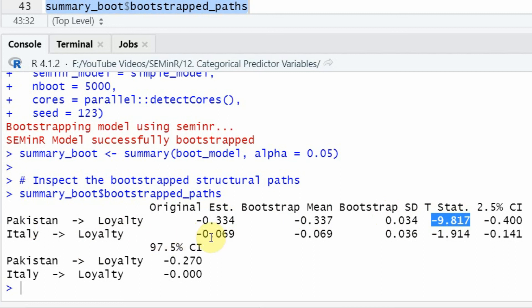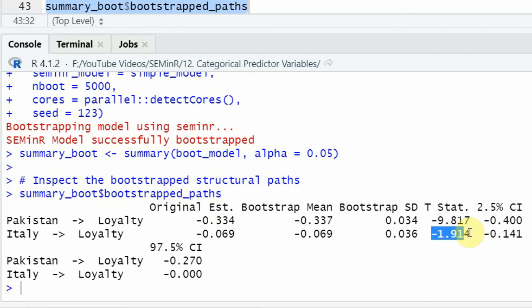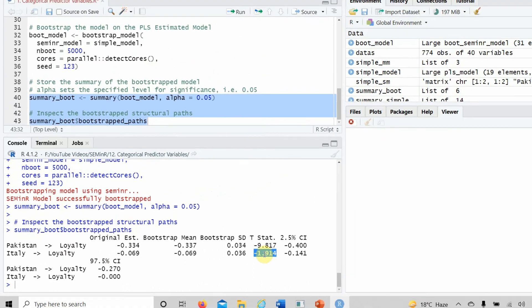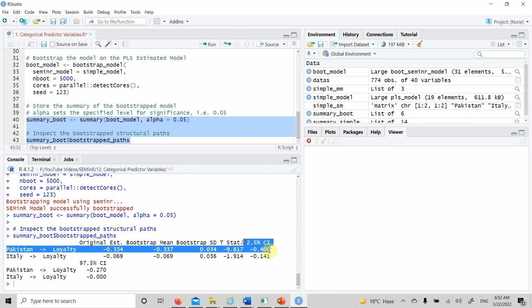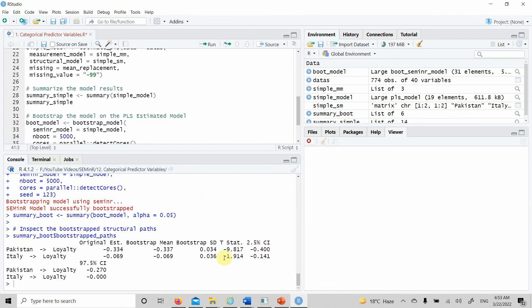Look at the other one: Italy and loyalty. It is lower in Italy. Is it significant? Yes, if we have one-tailed test, it is significant because it is greater than 1.645 with a negative sign. These are the confidence intervals. This is how one can run categorical predictor variables.